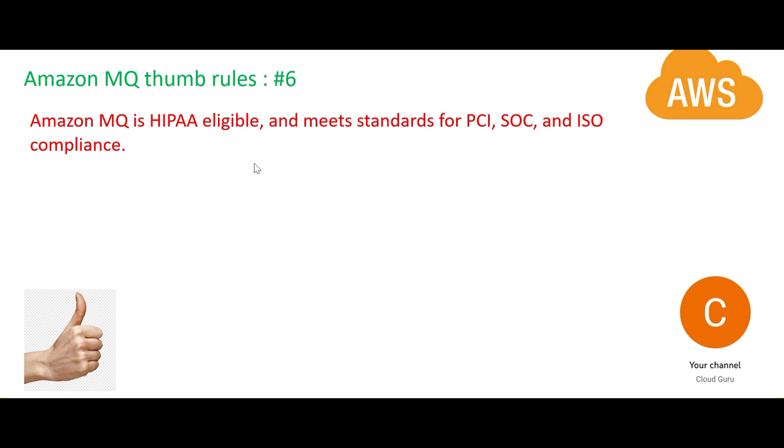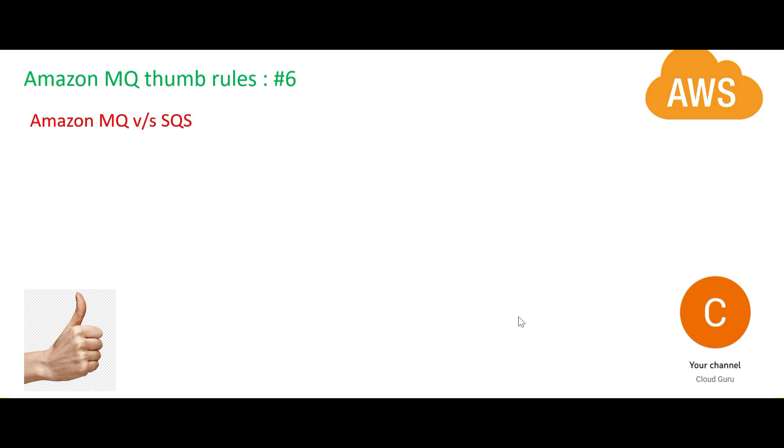In the Cloud Practitioner exam you will get this question - they usually quiz: Is this service HIPAA compliant? Is this service PCI compliant, SOC compliant, ISO compliant? Yes, yes, yes - MQ is all of these compliant.